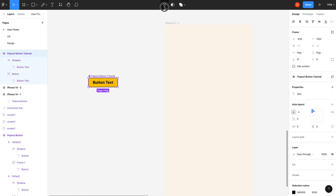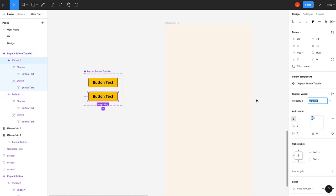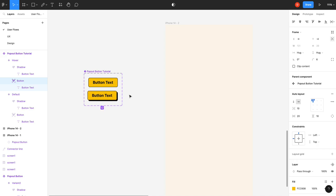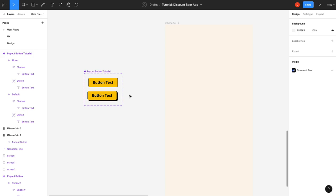Alright. So now all you have to do is add a new state called hover. We'll select our button and we'll move it up one, two, three, four. And over one, two, three, four. And that is it.